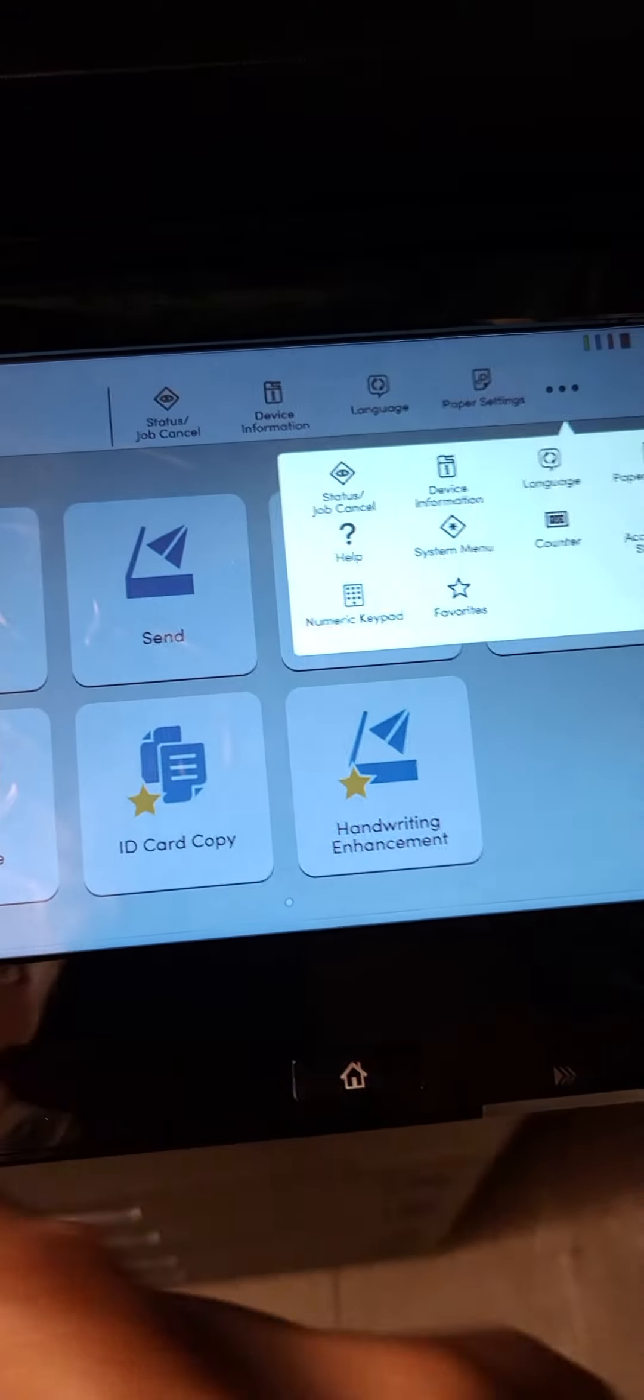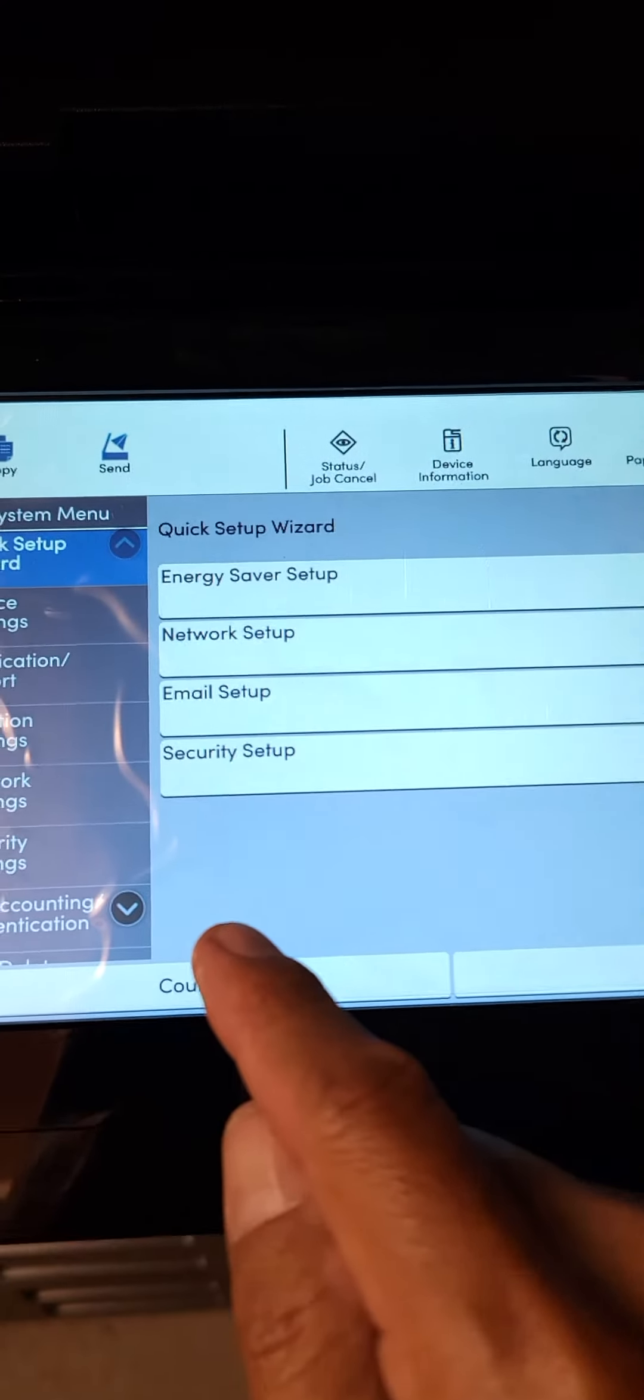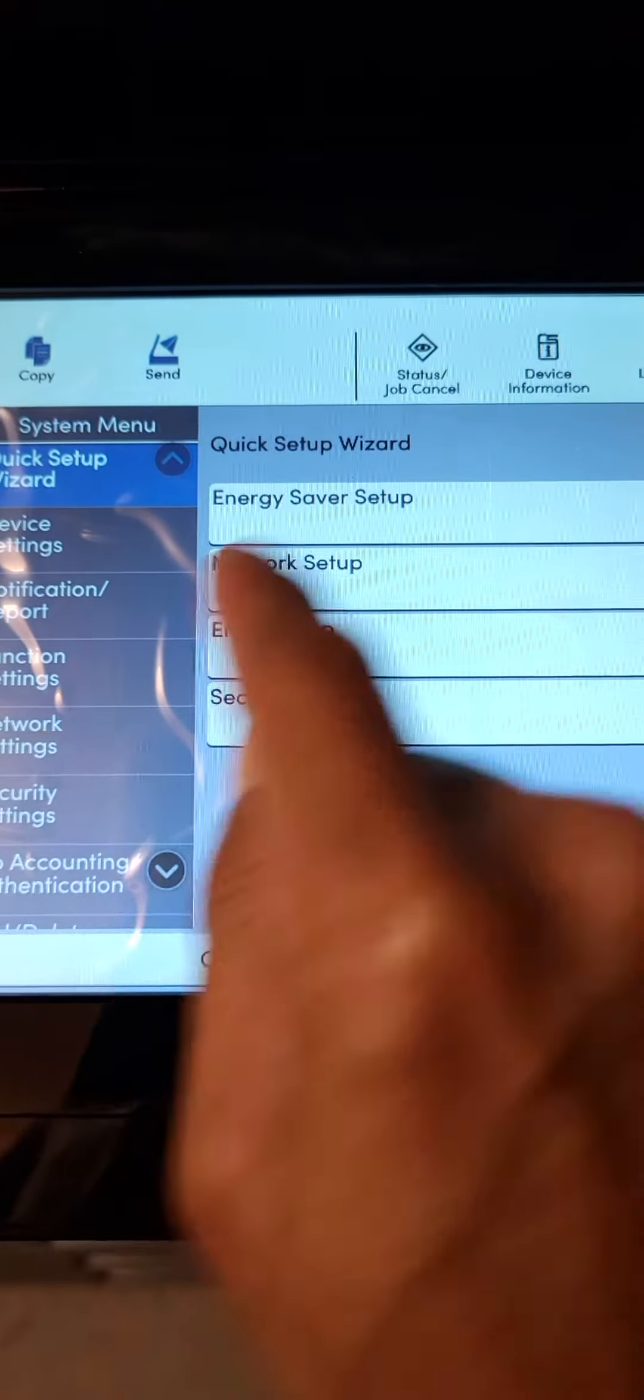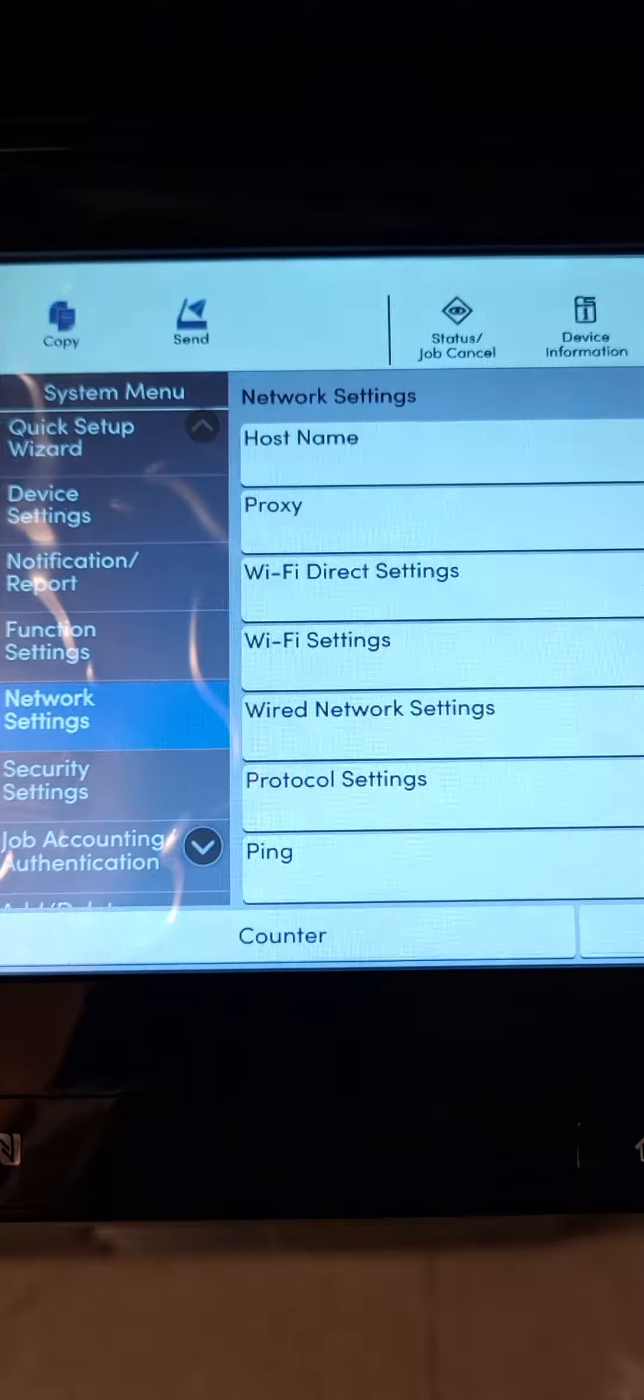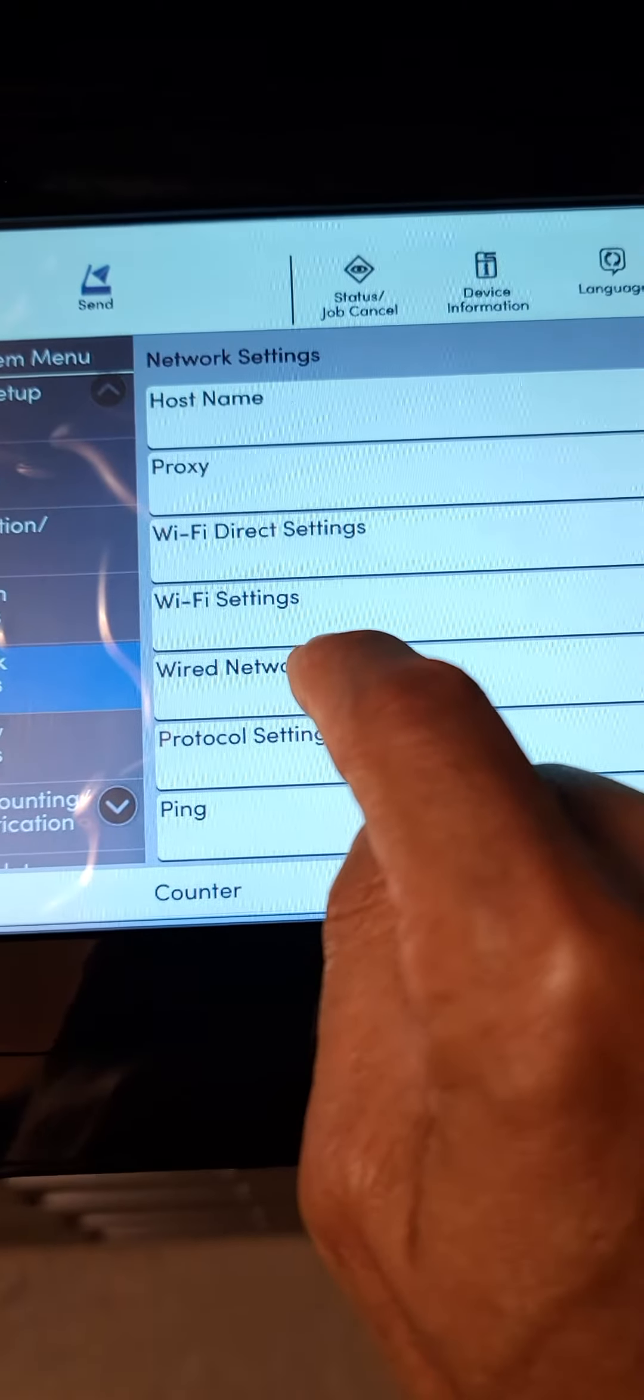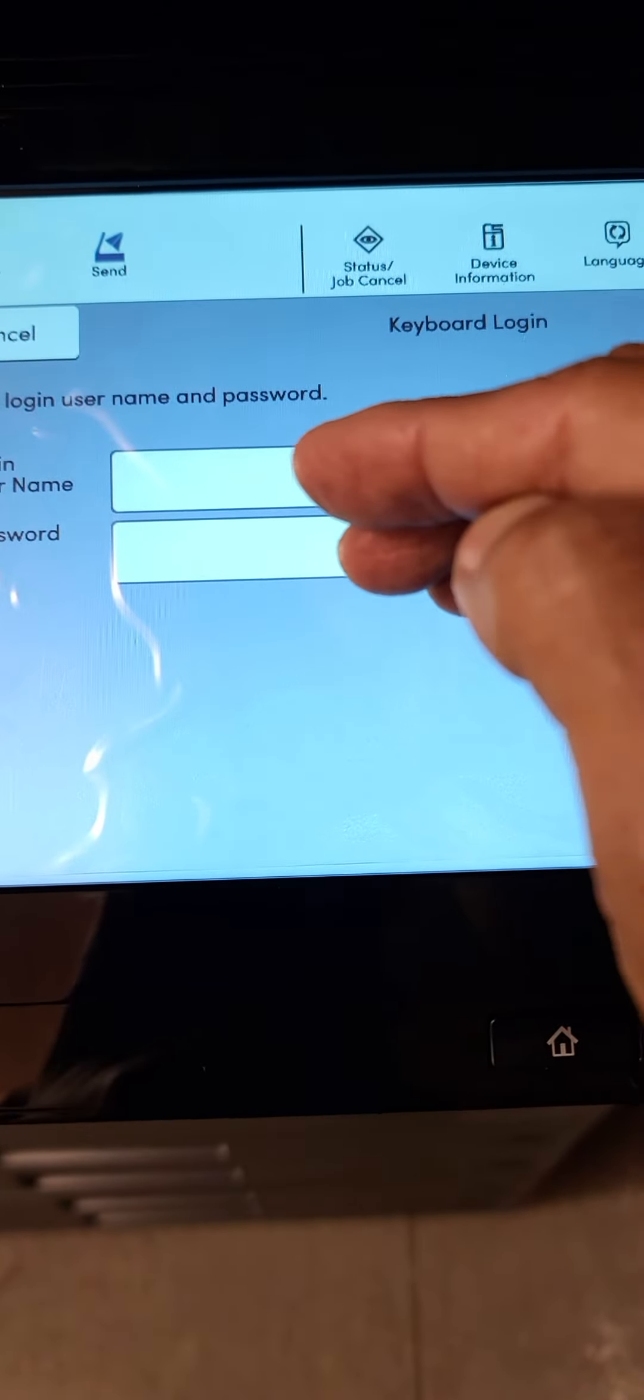The reason to go into administrator mode is when you're setting the machine up on a network. If we go to the three dots system menu and then network settings, when you want to change wired network settings it'll ask you for a username and password.